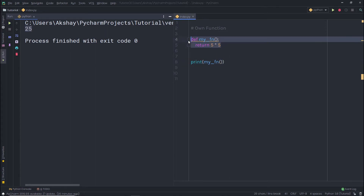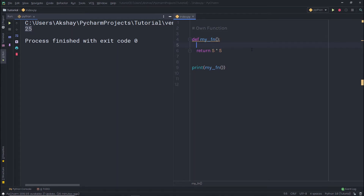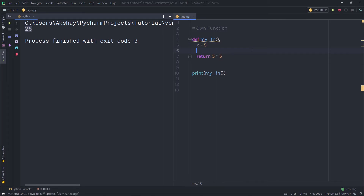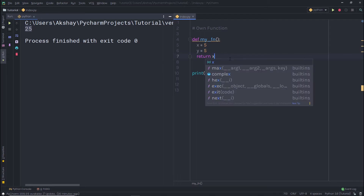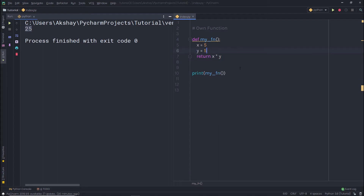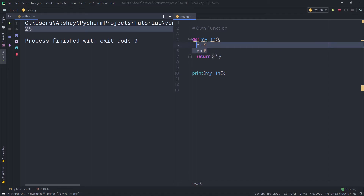Now let me show you how to create a function that is more than one line. Before the return statement, I'm going to create two variables: x equals 5 and y equals 5. Then instead of a direct expression, I'll say x multiplied by y. When I execute the statement, I'll get 25 as a result. You can see I used these variables and this expression to return the value, with my own values assigned to the variables.